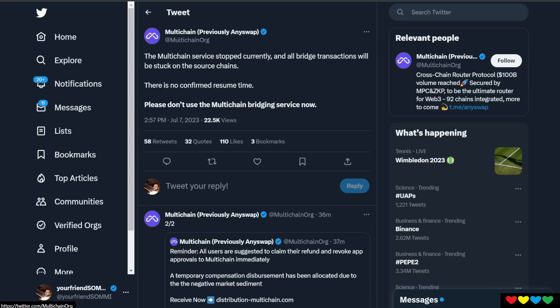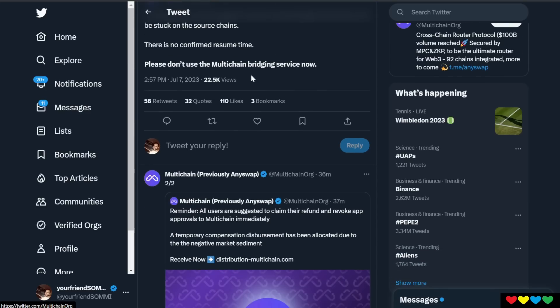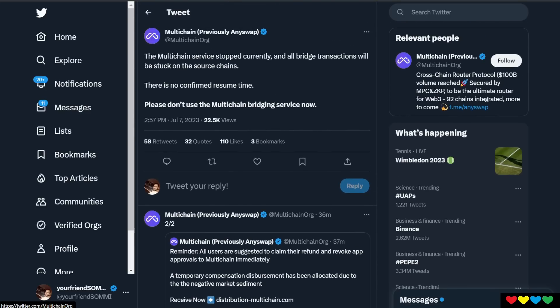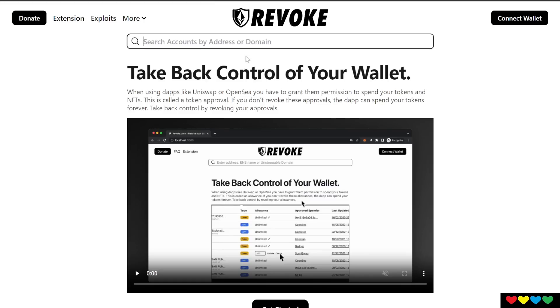So I'm here to give you a quick tutorial before I go through this news. I want to show you that you should be periodically revoking access to your wallets. You can never be too sure when you give a website access, a DeFi, any protocol access to your wallet. You can never be sure what's coming around the corner.